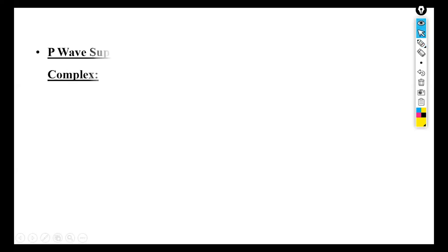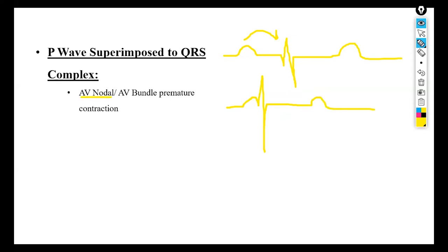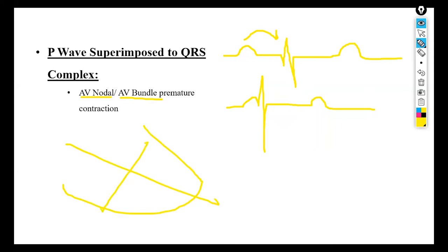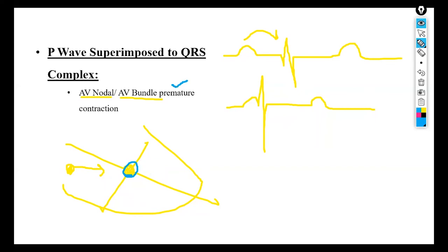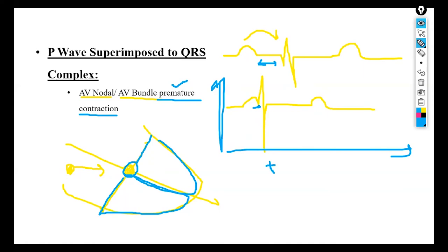The next disease is P wave superimposed onto the QRS complex, which is because of AV nodal or AV bundle premature contraction. Normally the sinoatrial node fires an impulse that delays at the AV node, allowing the atria to contract and push blood into the ventricles before the ventricles fire. But with premature contraction, there is no delay between P and QRS — the ventricles contract before the signal arrives. On the voltage-time graph, there is shortening of time and the P wave gets superimposed onto the QRS complex.